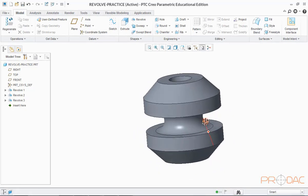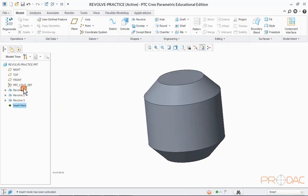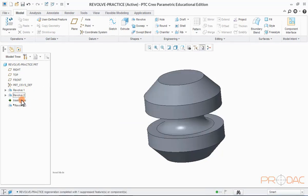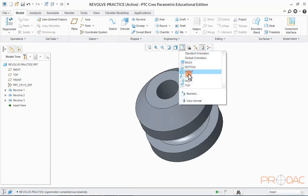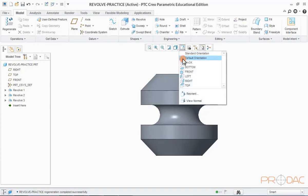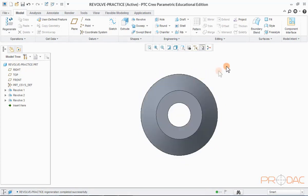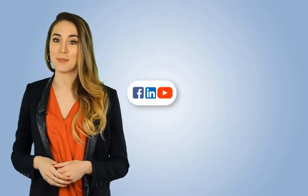Now save the model. With this, we have completed the session on Revolve. Thank you. If you have any questions, you can find us on social media. Thanks for tuning in and have a great day.